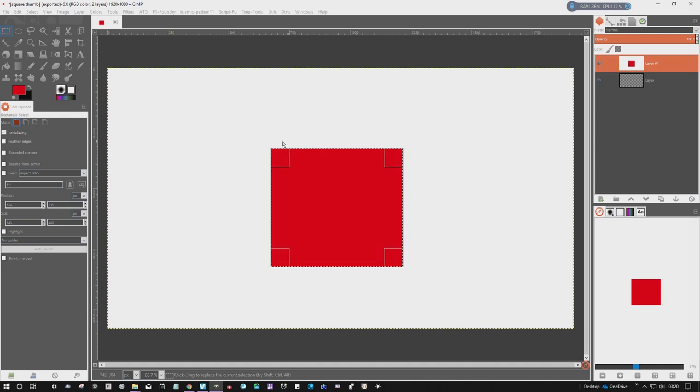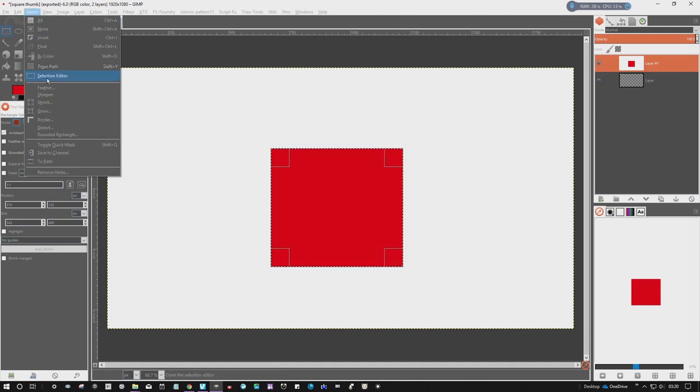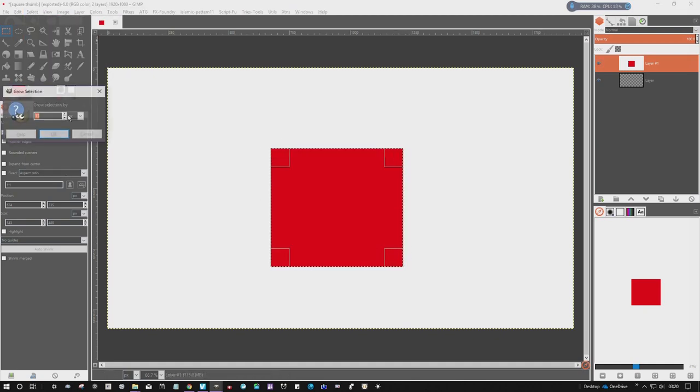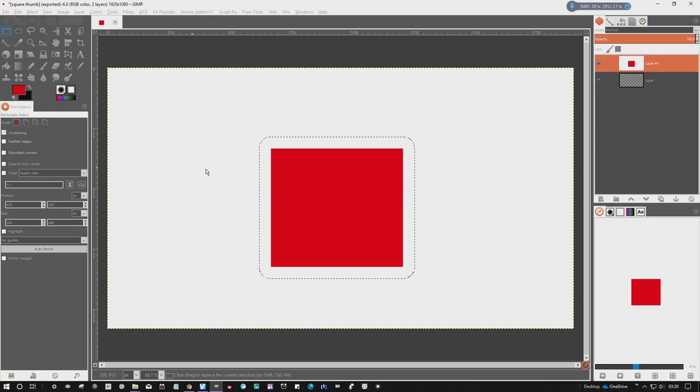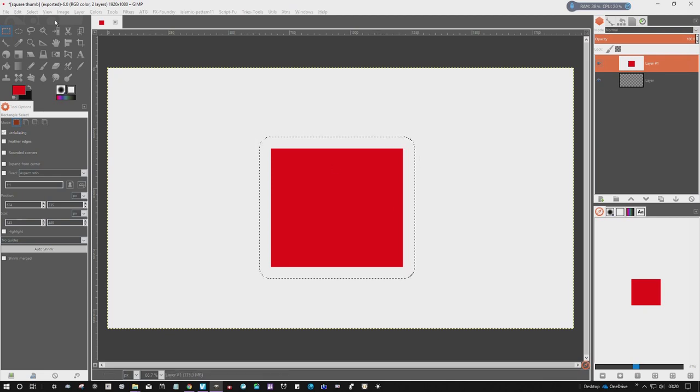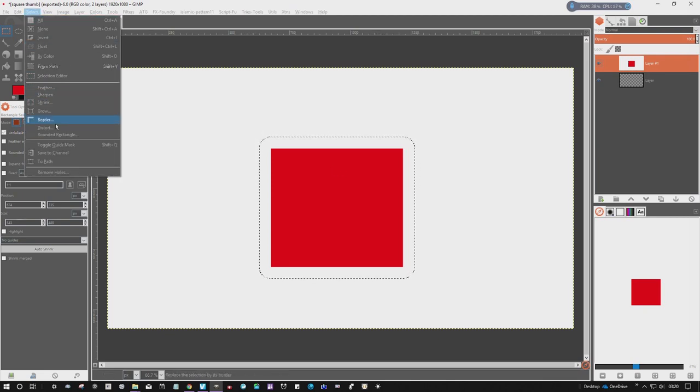Go to this one, we've already got the square selected. I'm gonna grow it quite a lot just so it's easier to see. Grow it by 50. You see how it gives round corners? I want square corners.